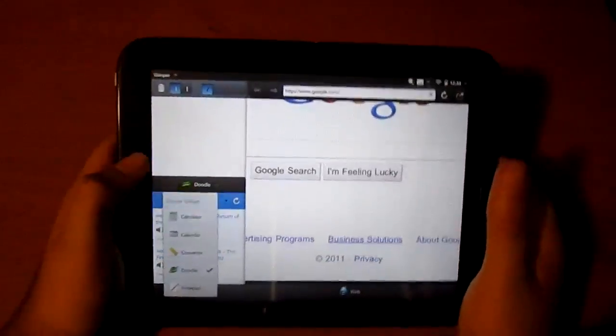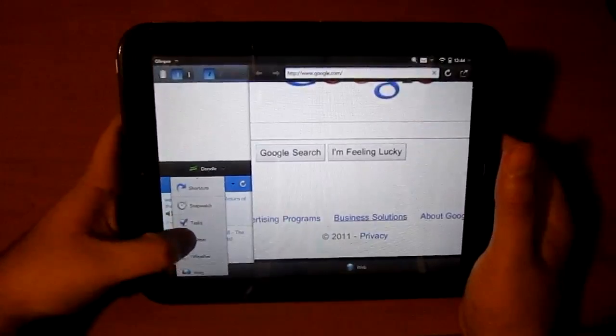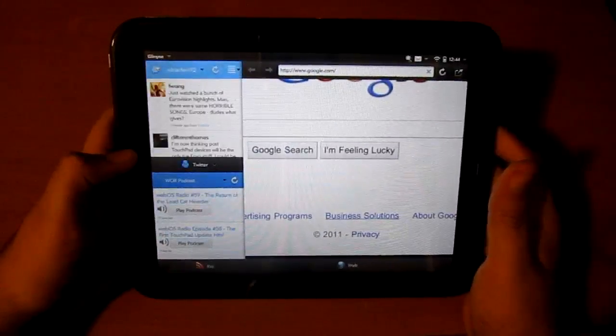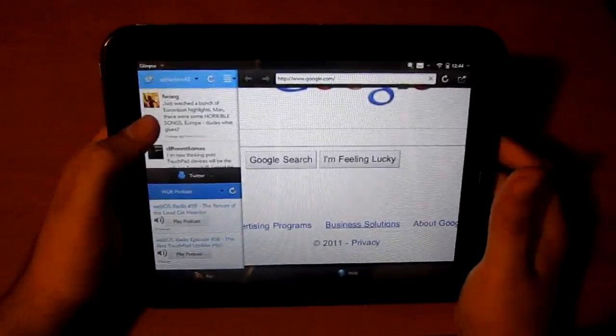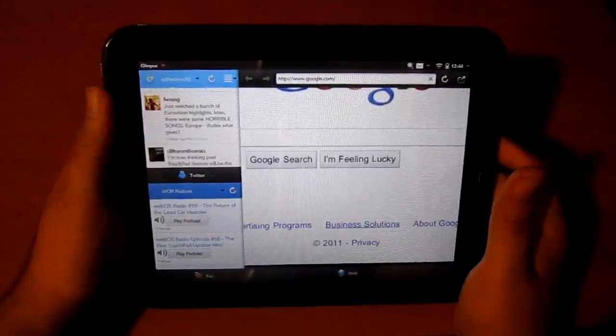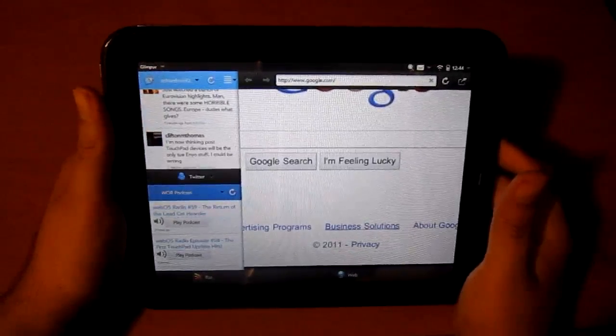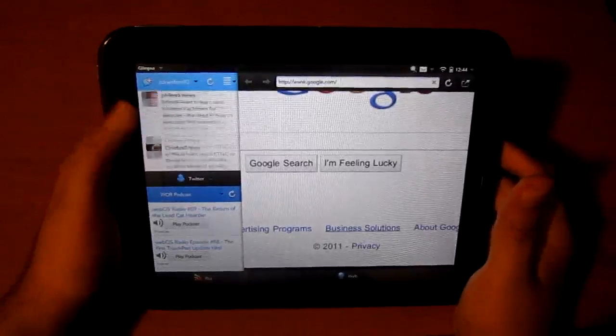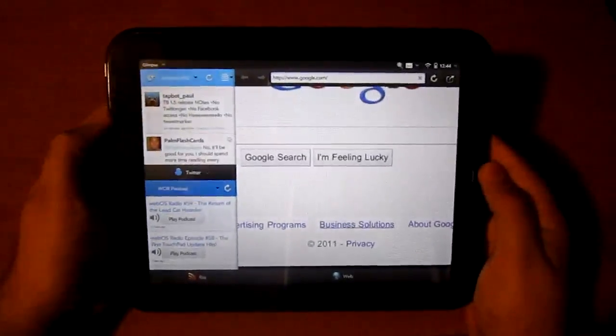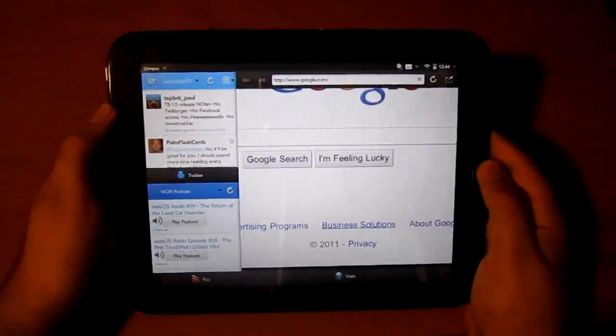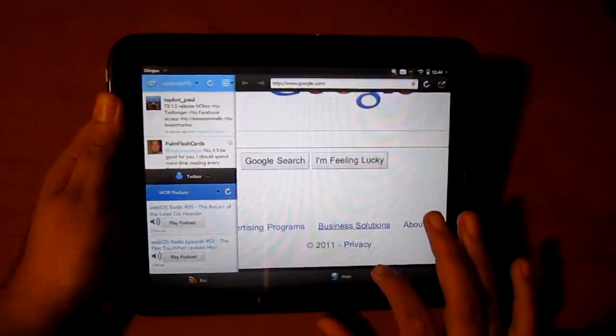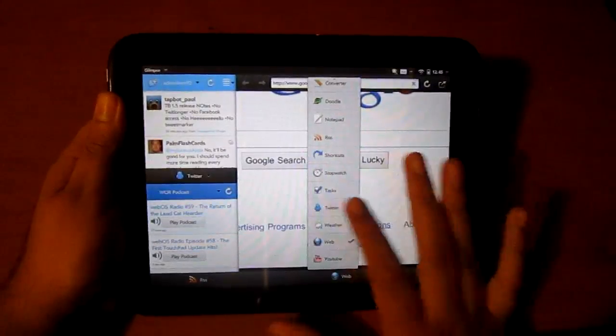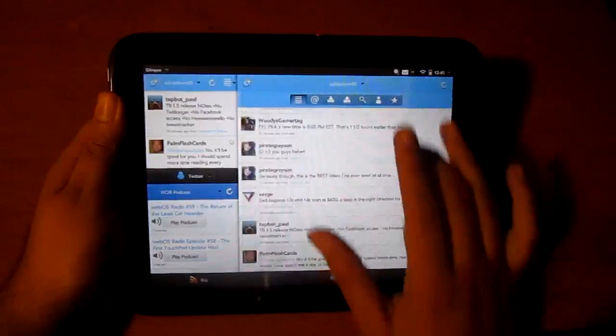I'll load Twitter right here which is actually what I use this webOS app for. If this application was just a Twitter application, this would be an extreme must-buy. This is a strong Twitter application.